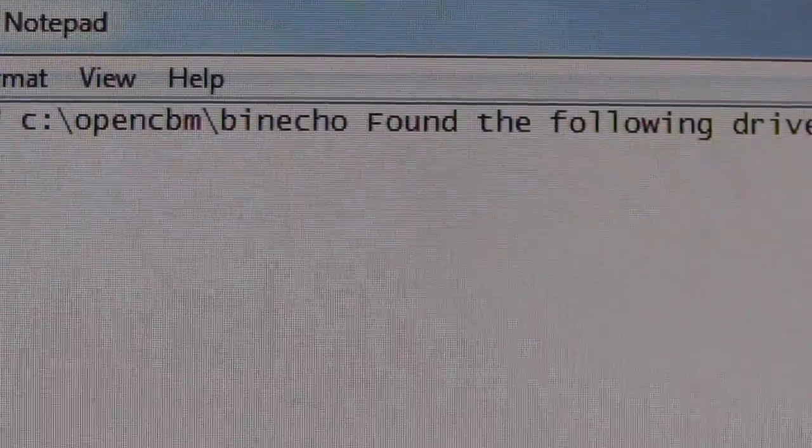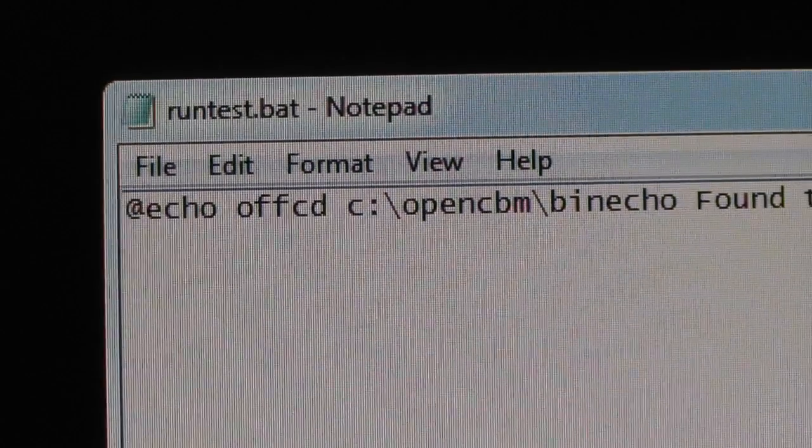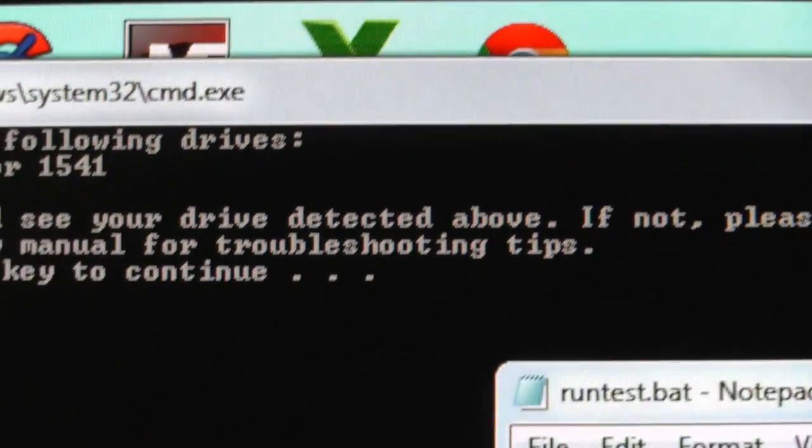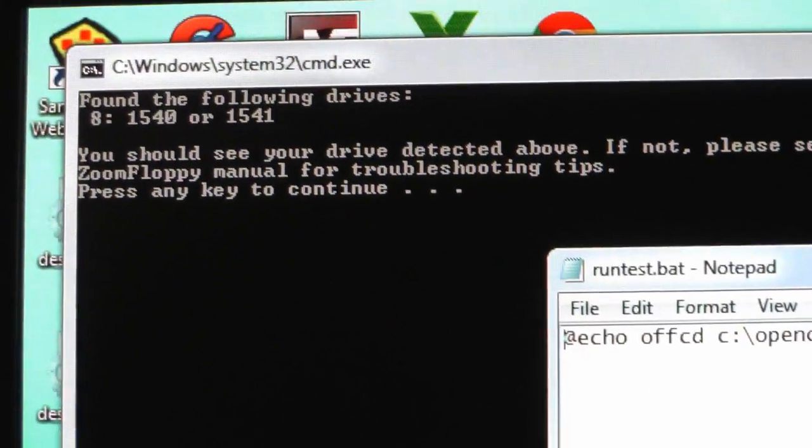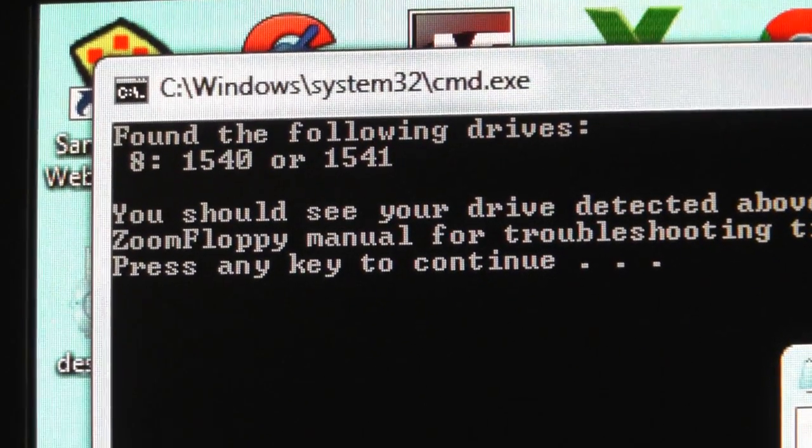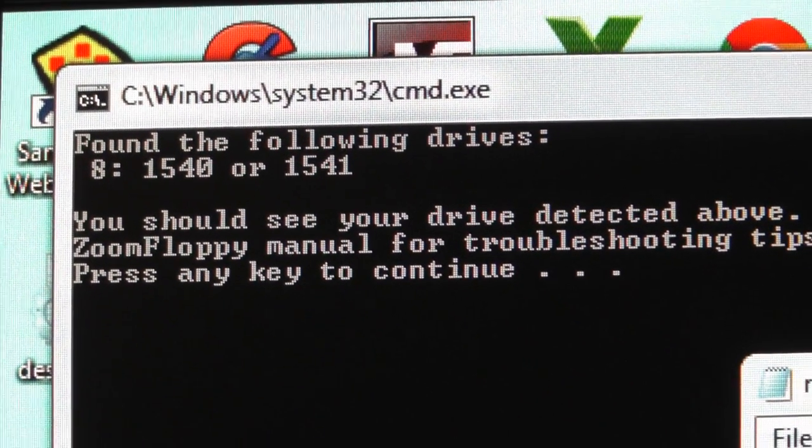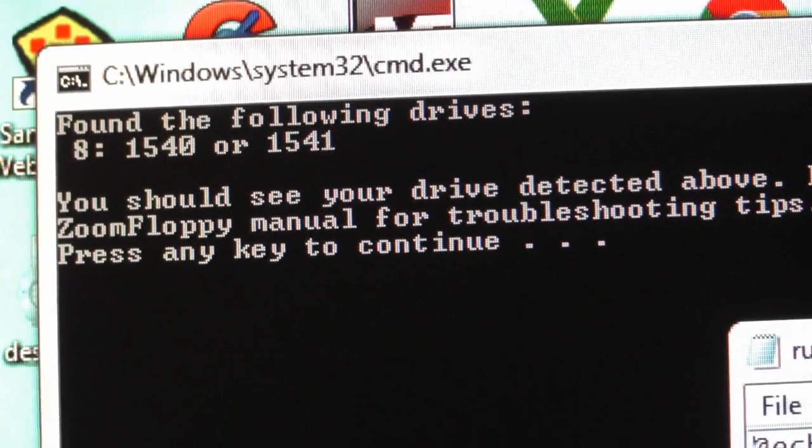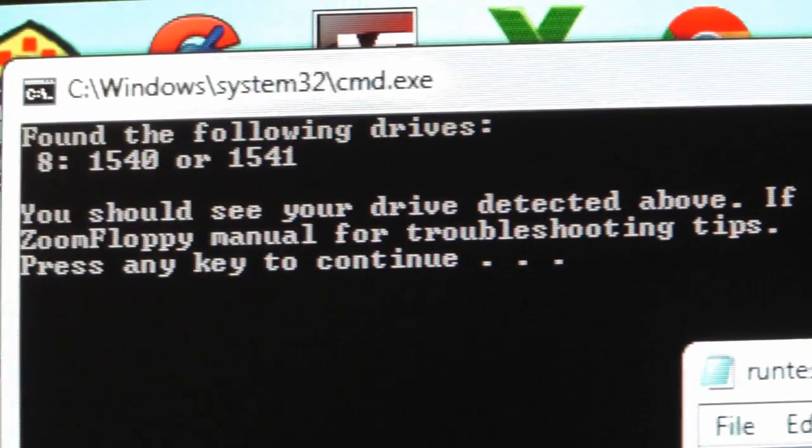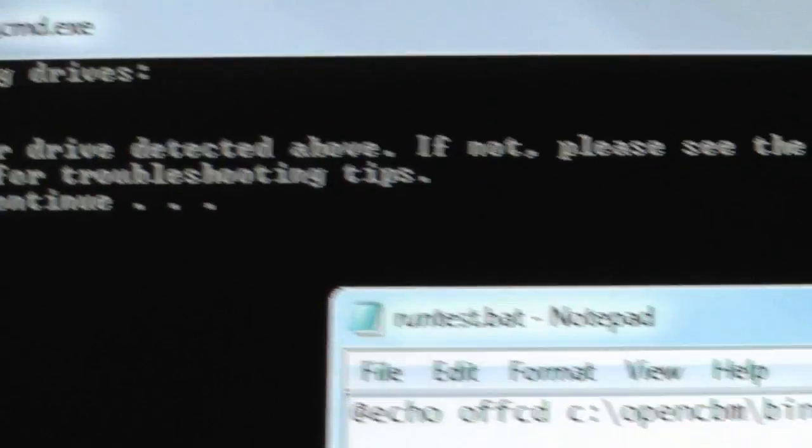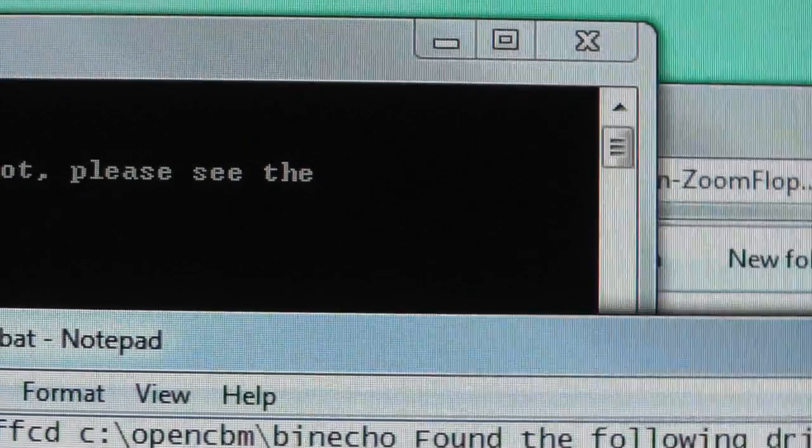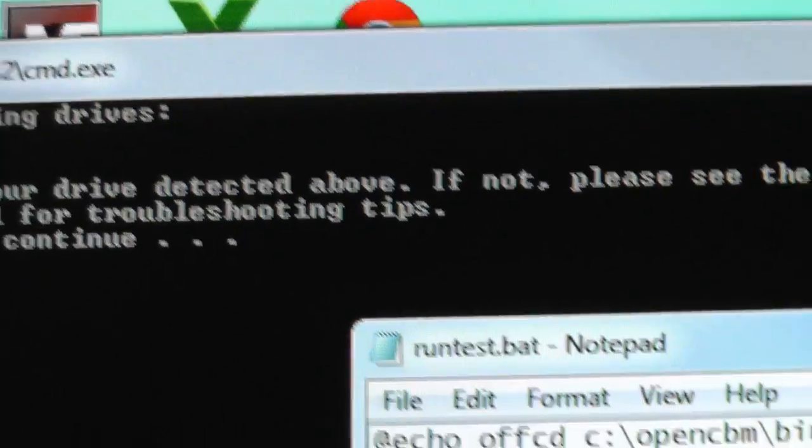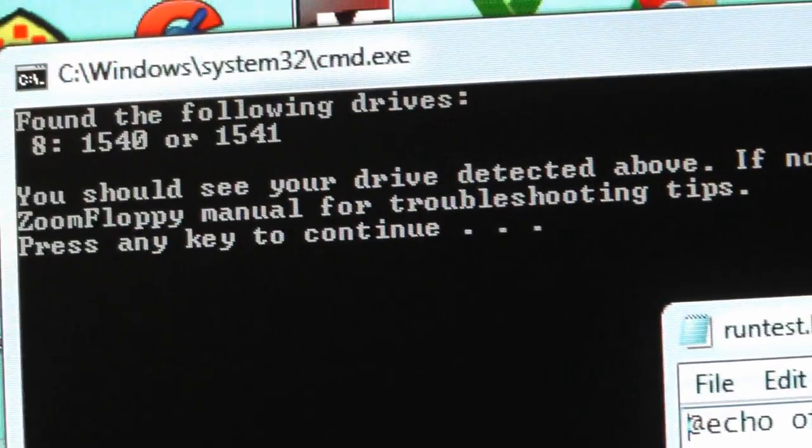So after I ran the run test, I get this right here - it says it has found my 1541 drive. So we're good to go. This took maybe five minutes or so to set up. So let's go and do some more tests.